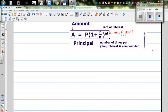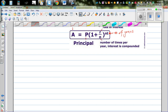In this video I want to prove this famous formula for finding the amount when you're calculating compound interest. Compound interest is when you get interest on interest, so let's take a very simple example to prove this formula.